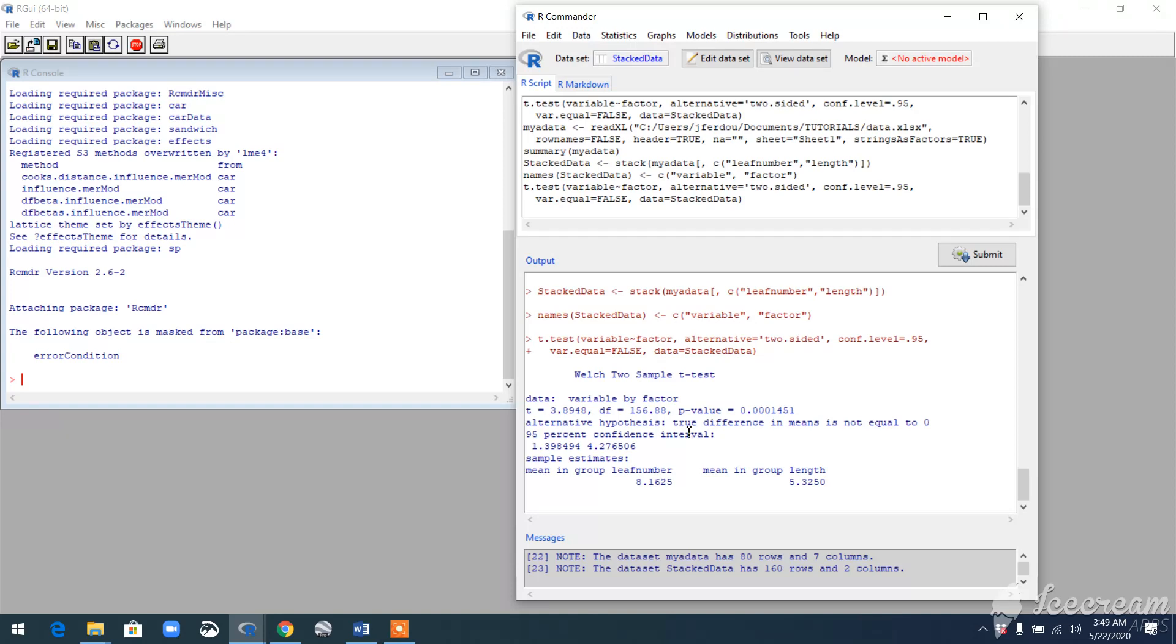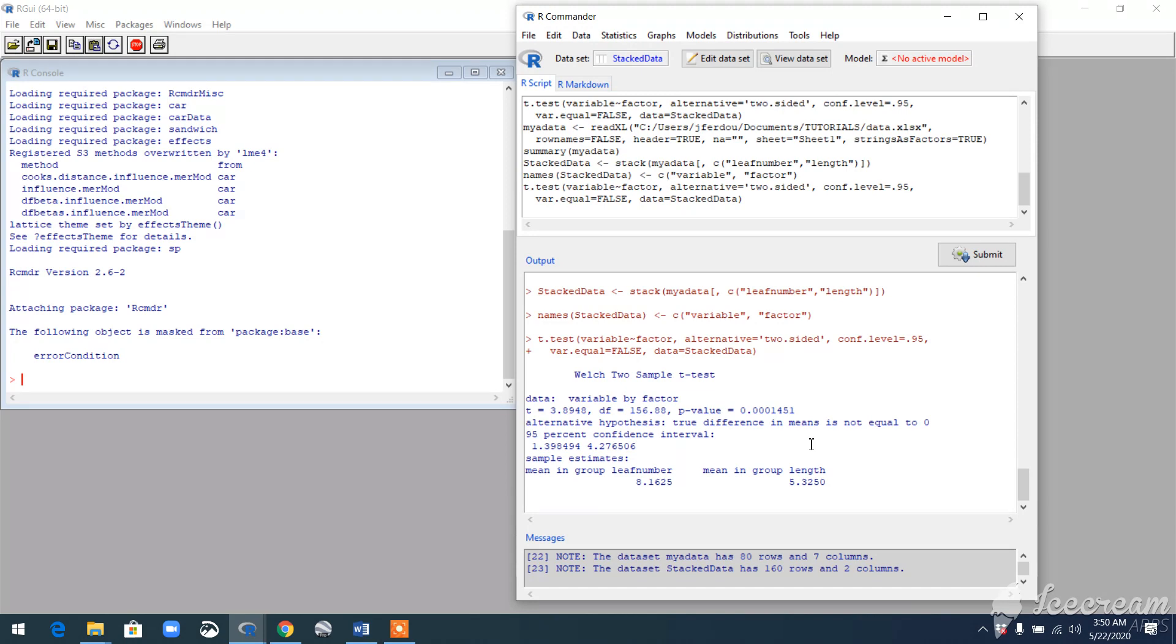You can also get the idea of the 95% confidence interval. It also helps you understand that your result was significant. See, it says that there is a 95% chance that the mean difference falls between 1.39 to 4.27. So yeah, that means that the difference in mean is not equal to 0.